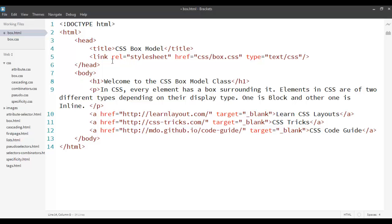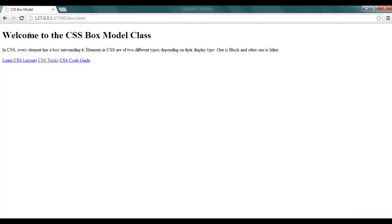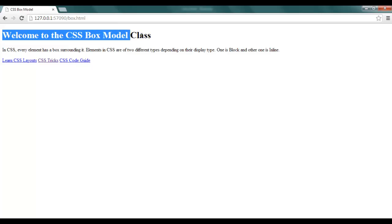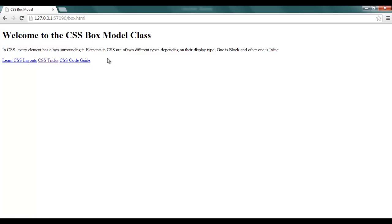If you see, this is a sample page created which has an H1 tag, a P tag and three hyperlinks. If you see the rendering of this page, you will see the H1 tag and then the P tag and then the A tags. You may notice that the H1 tag, although it has space after it, the next tag doesn't begin alongside with it.